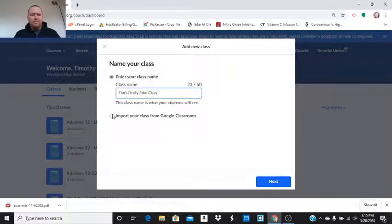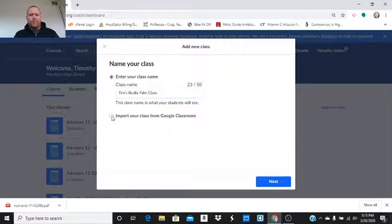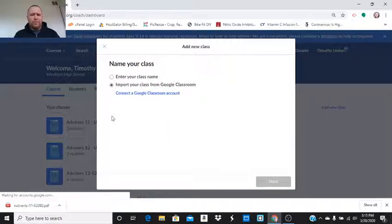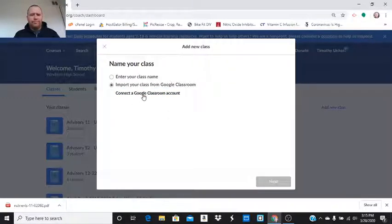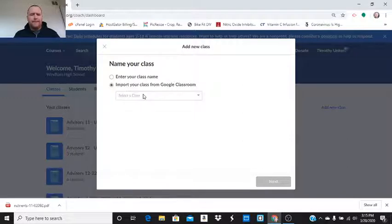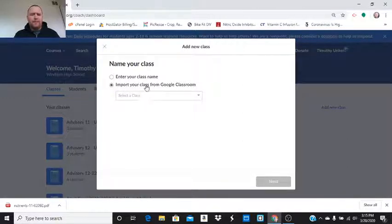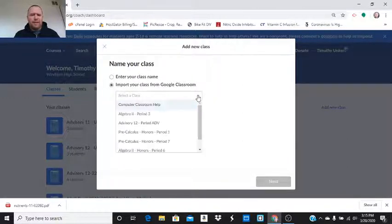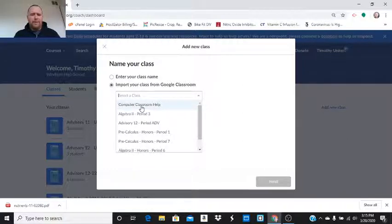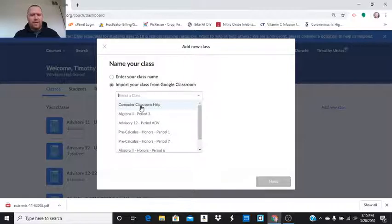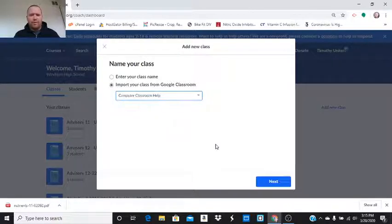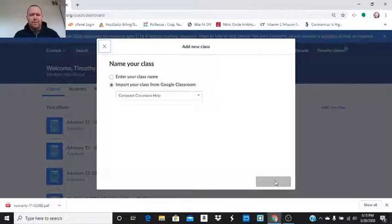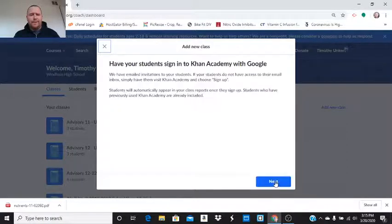I'm going to call this Tim's really fake class. And I'm going to import some students from Google Classroom. I would click on import. And then, I'm going to select the class that I want to import them from. This computer classroom help is a classroom set up for a few teachers and administrators. So, I'm going to import them from there.